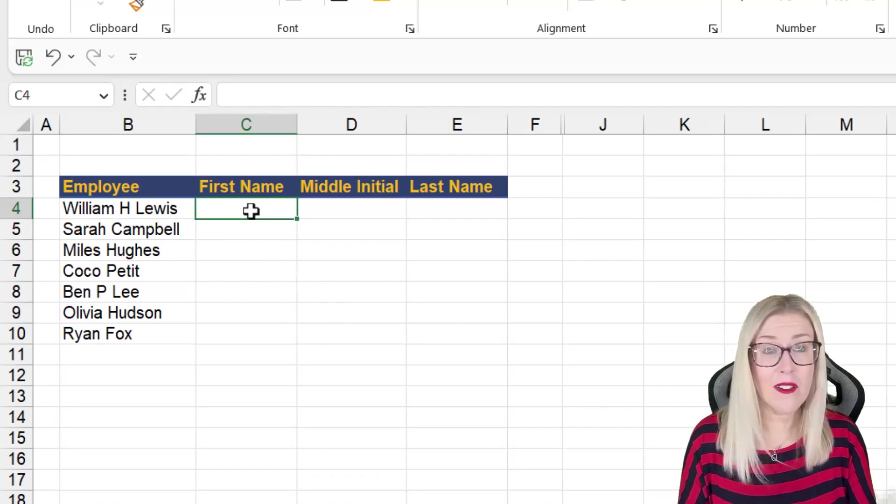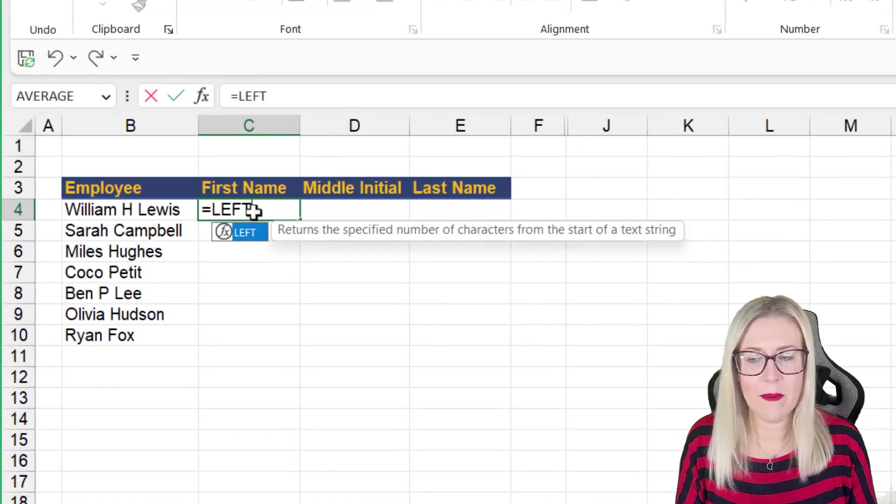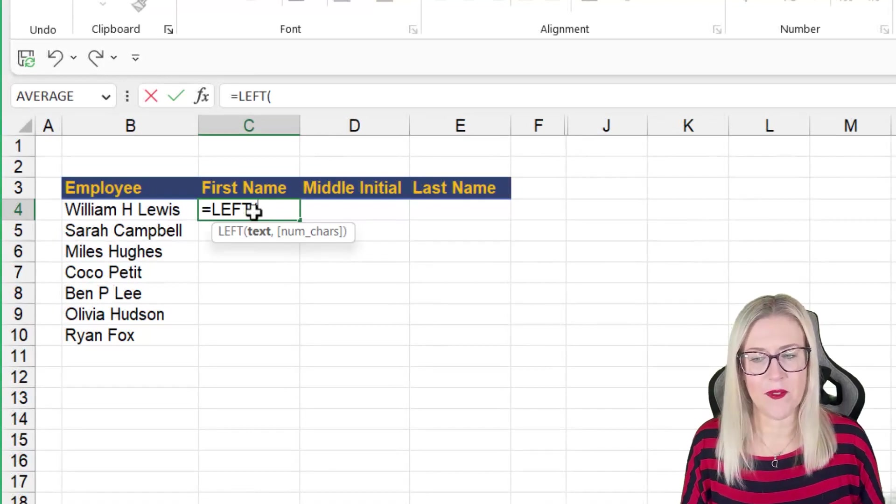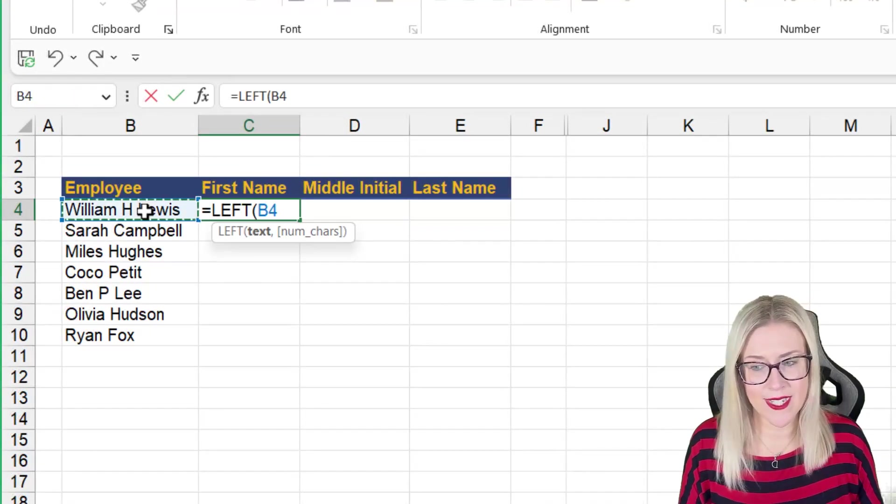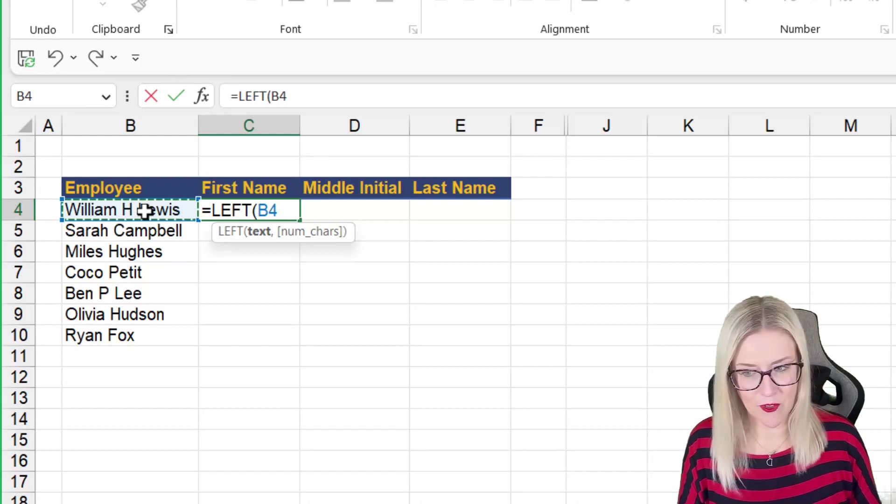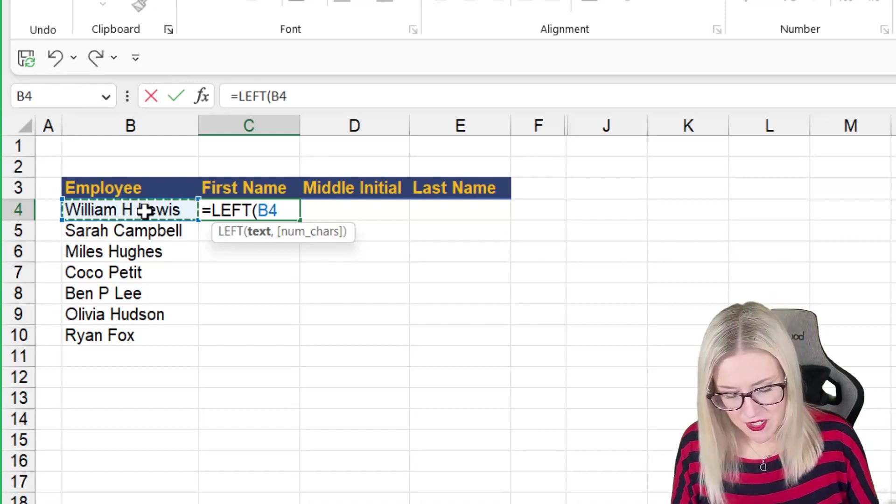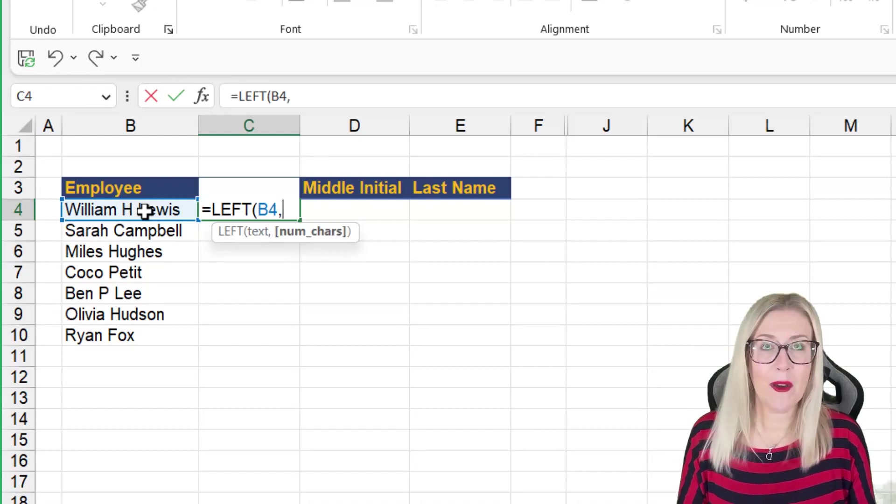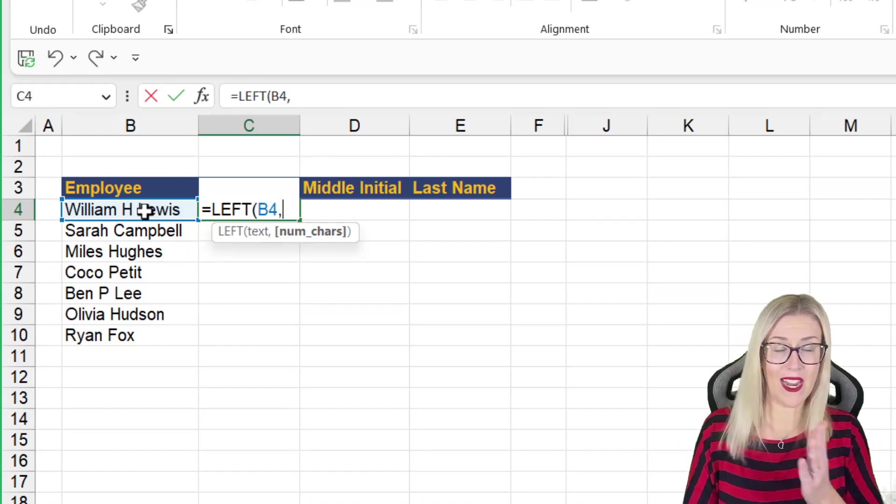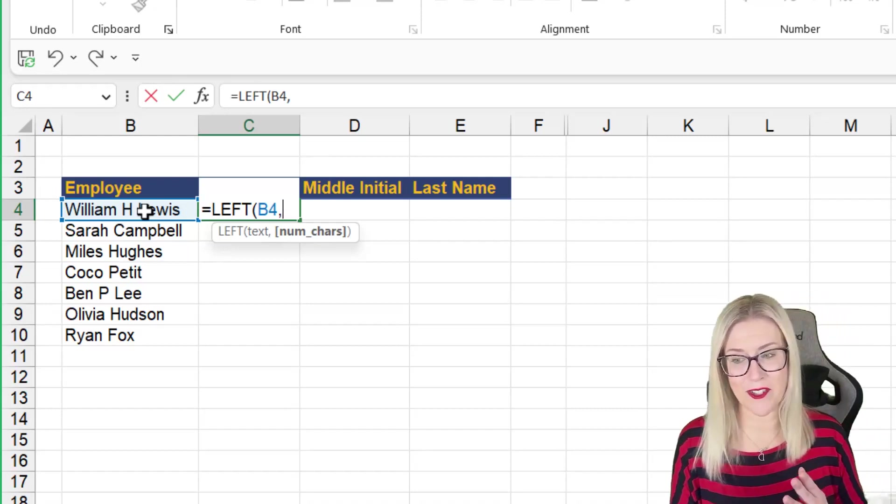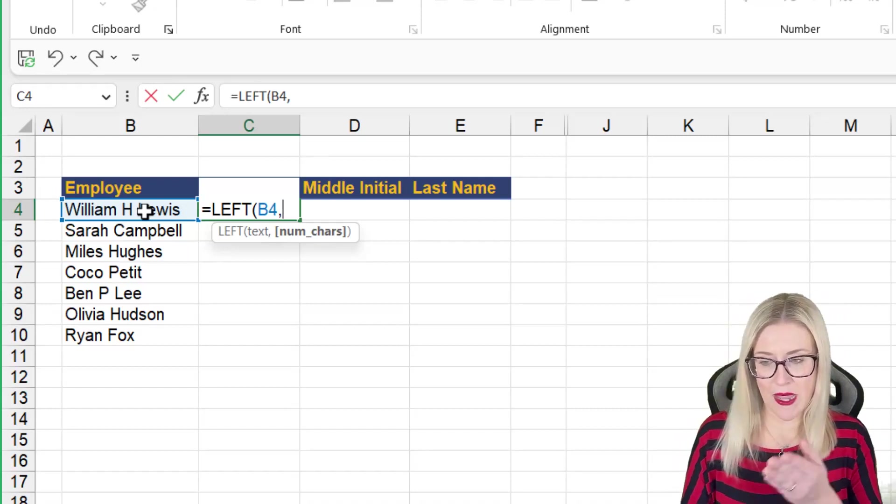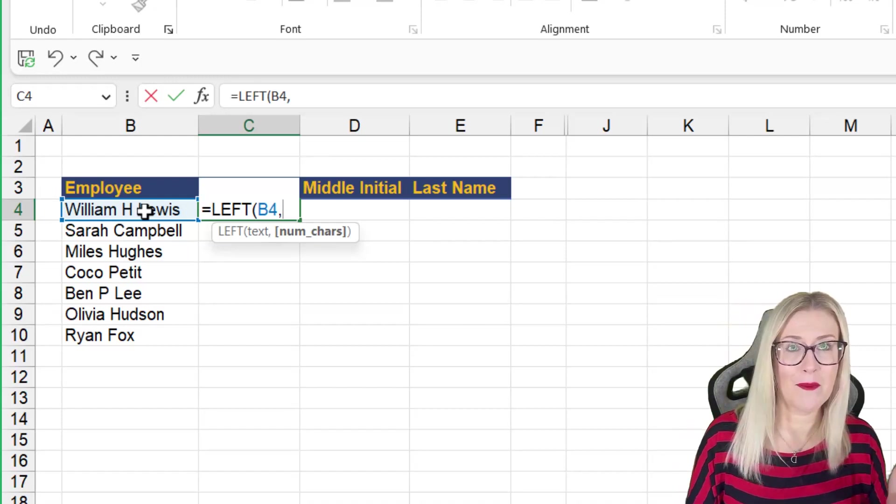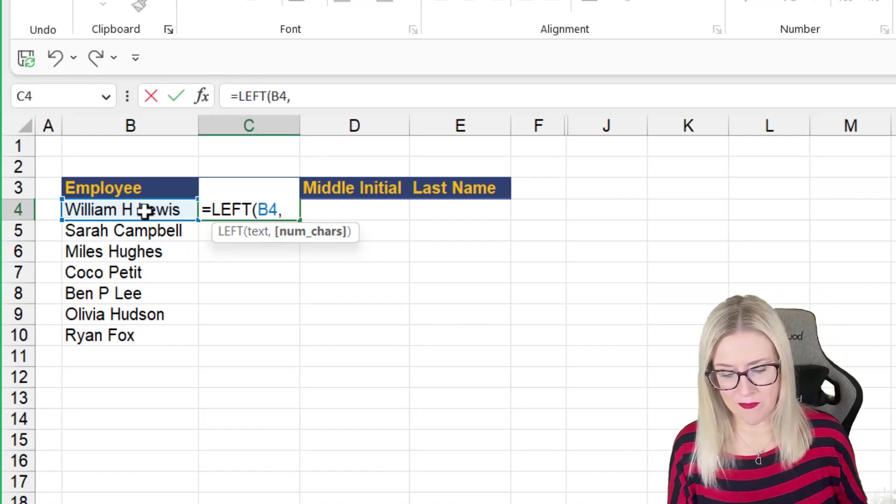So if I wanted to use the left function to extract the first name from this employee list, it would look something like this. We're going to type in equals left. Our first argument is the text. So where is the text? Here it is in cell B4. We then need to specify the number of characters from the left hand side of the cell that we want to extract. So this would involve me counting the number of characters in the word William.